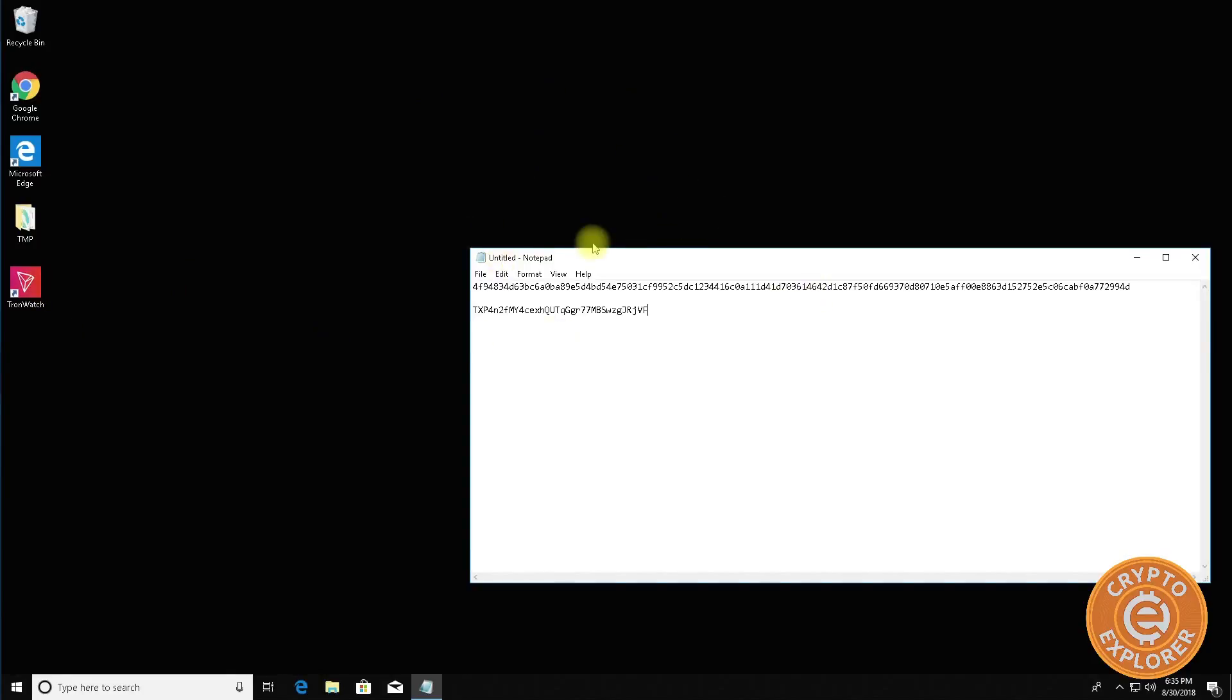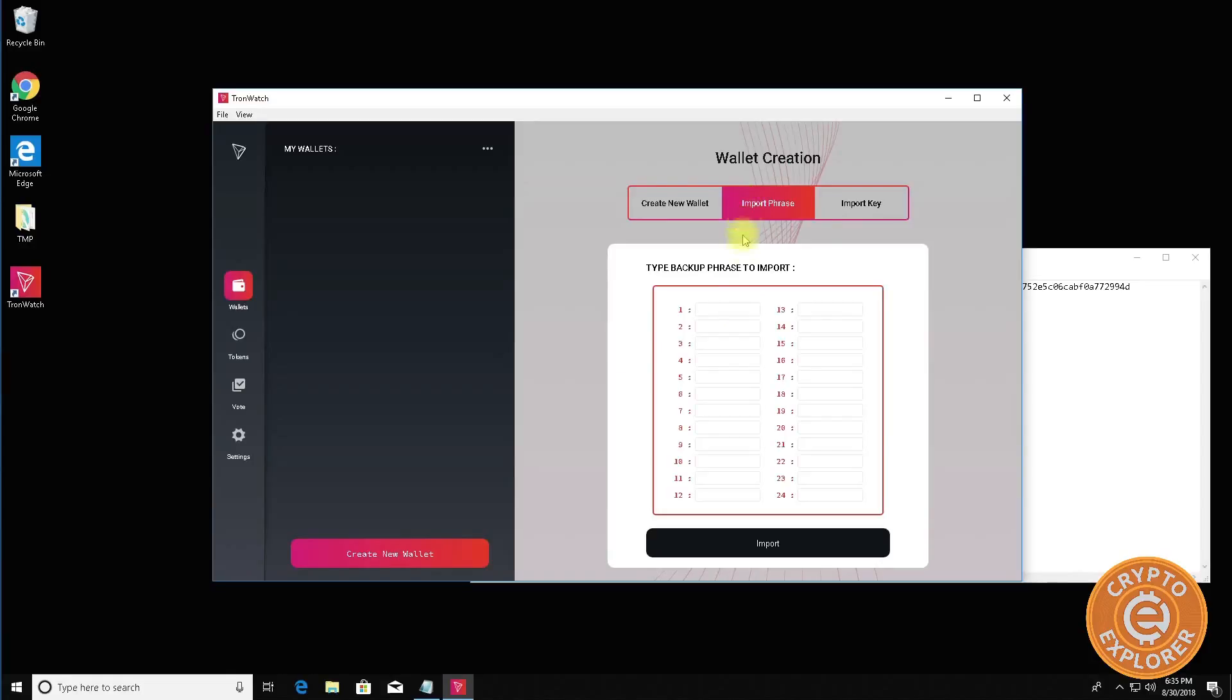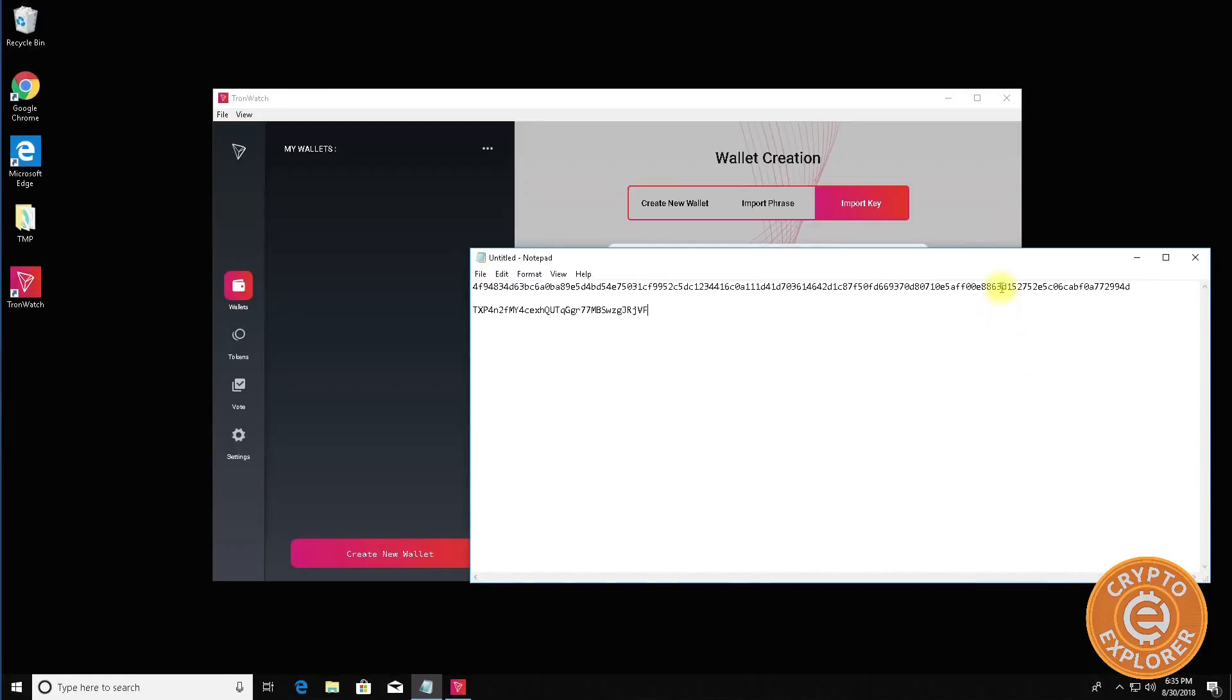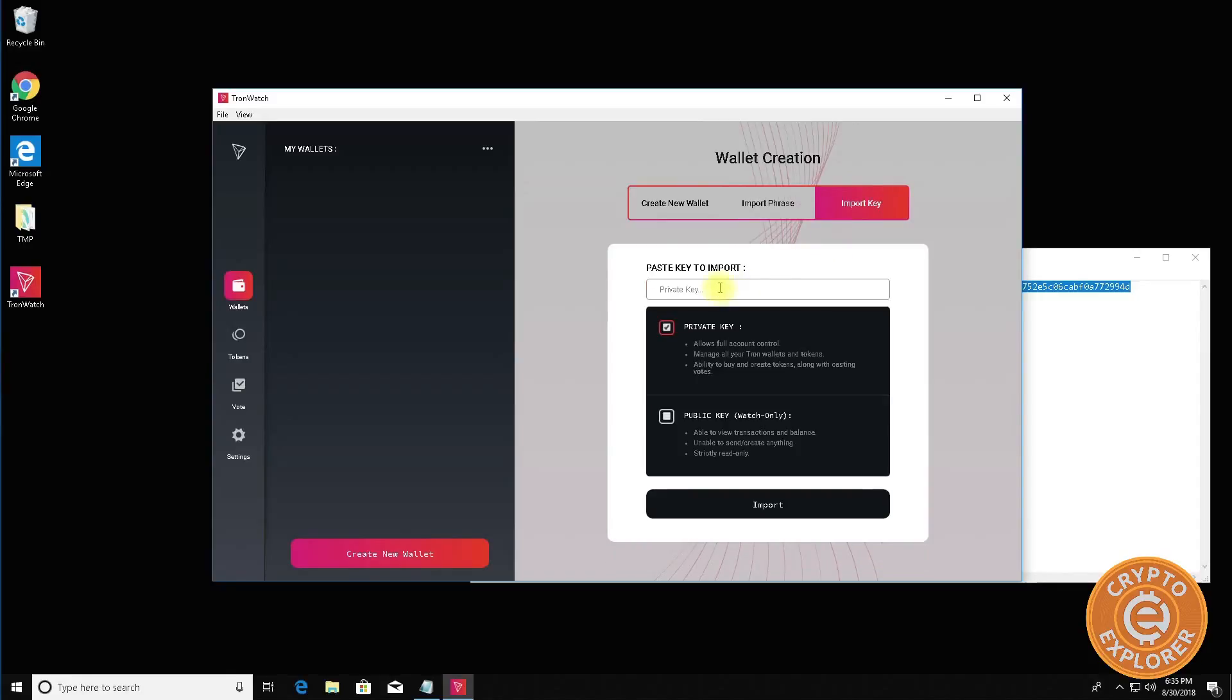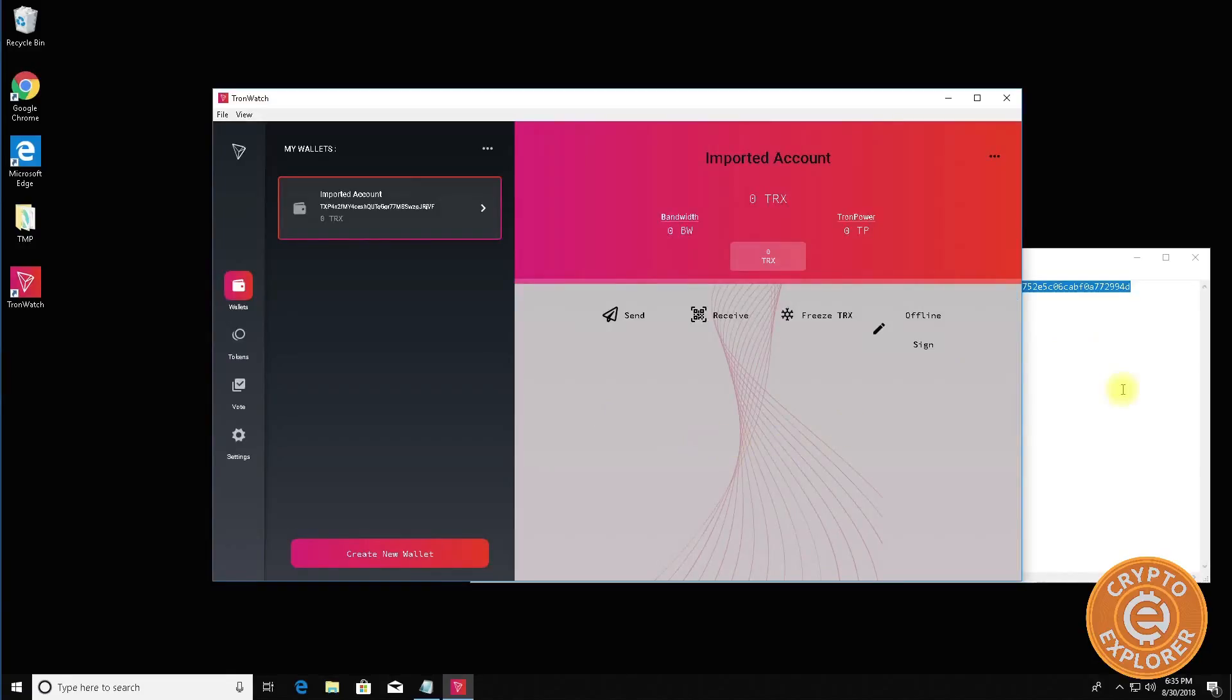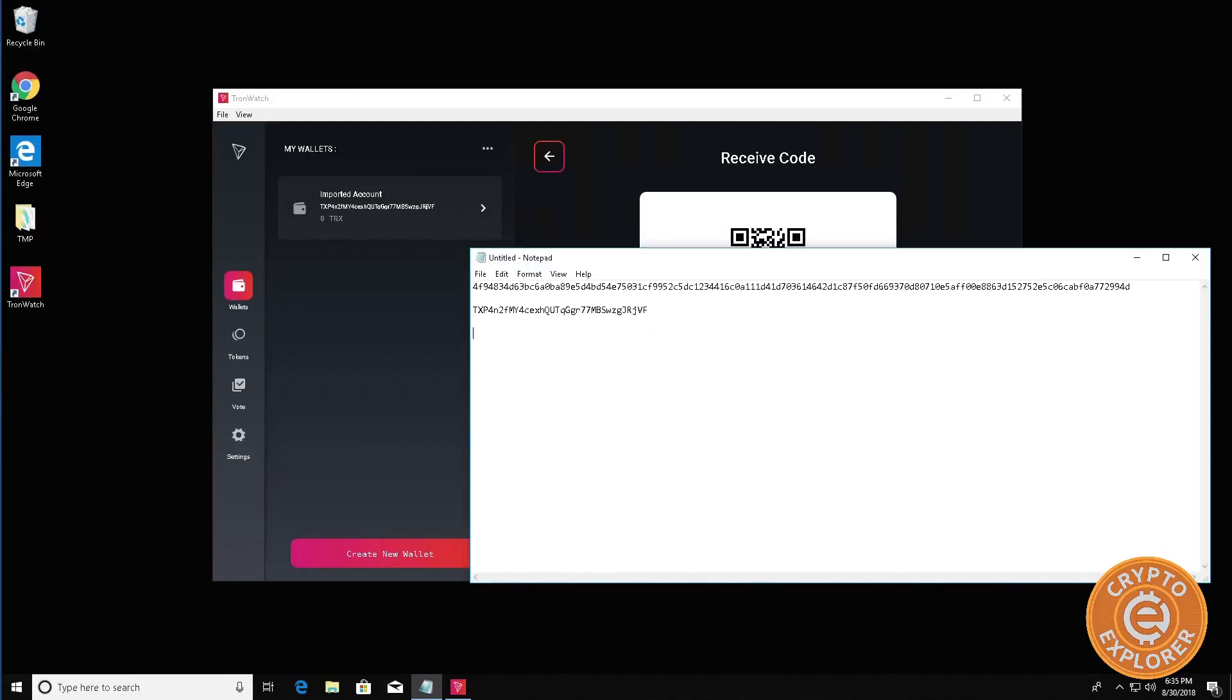Say for instance this is a new computer and you're installing, you just finished installing TronWatch. Go to TronWatch and over here instead of creating a new wallet you can go import phrase or import key. Now I copied the key so we're going to do the import key. If you copy the phrase you can use this and type it out, but I copied the key so I'm going to paste it, click import, give it a password, click submit. And as you can see, let's click the receive address, copy address and then I'm going to paste it right below and this is the same TRON account.